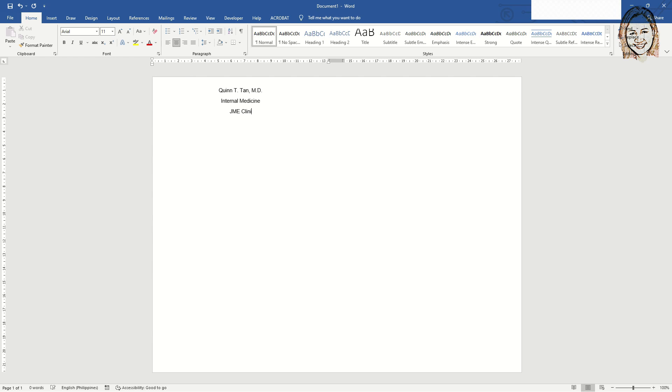Enter the clinic name and address, clinic schedule, and the contact number. You can adjust paragraph spacing as to your preference.